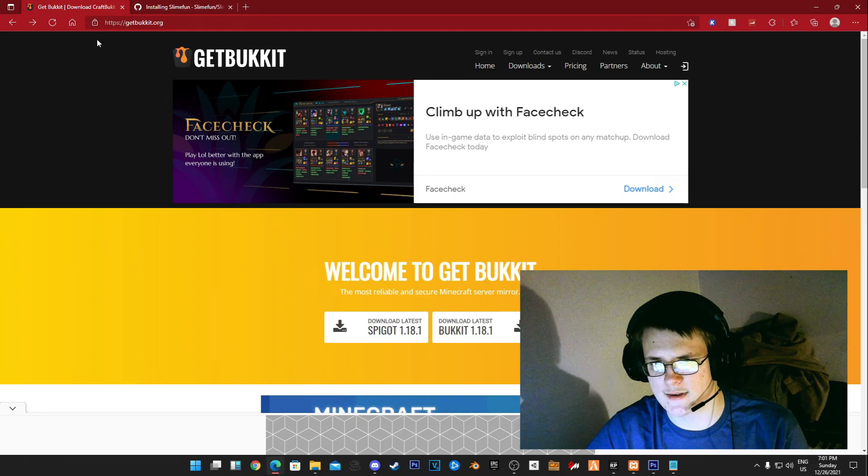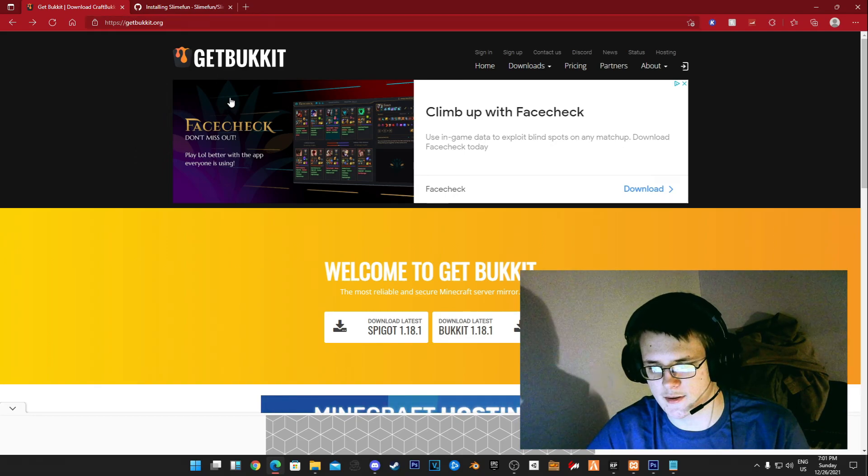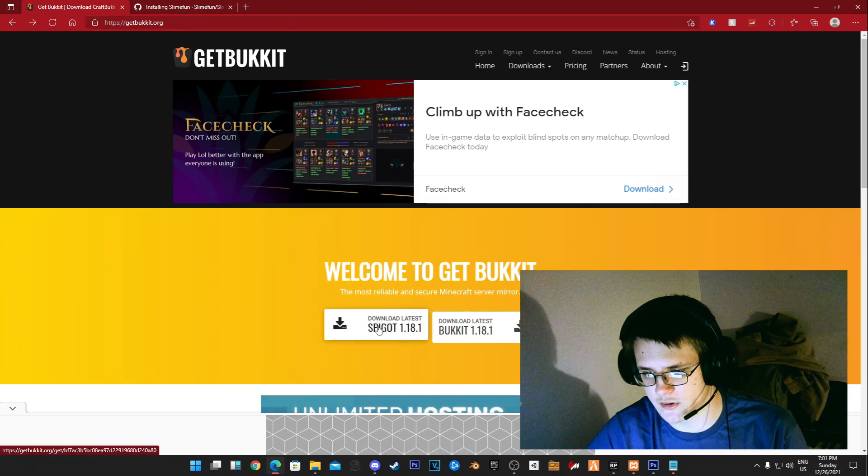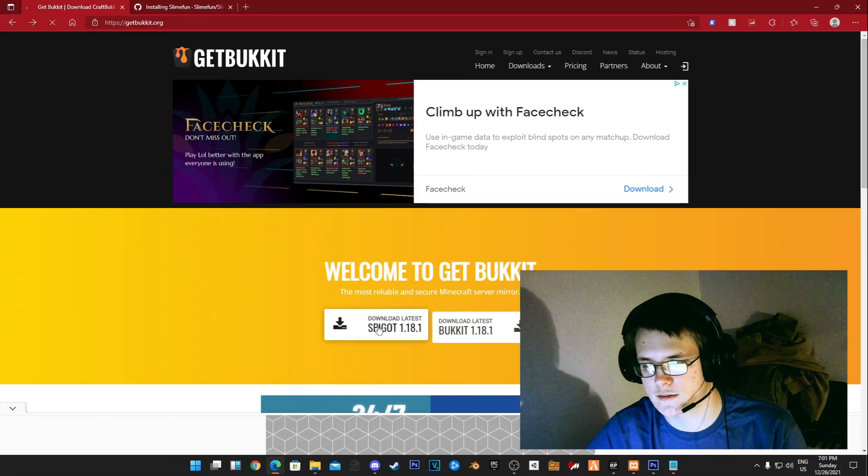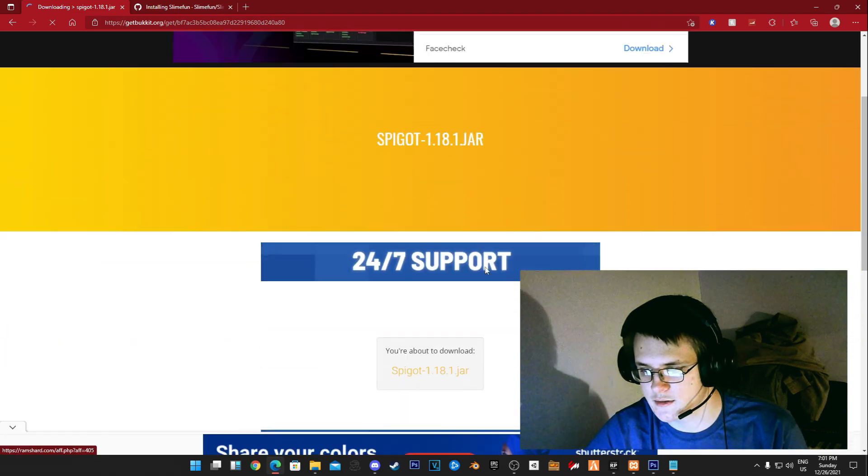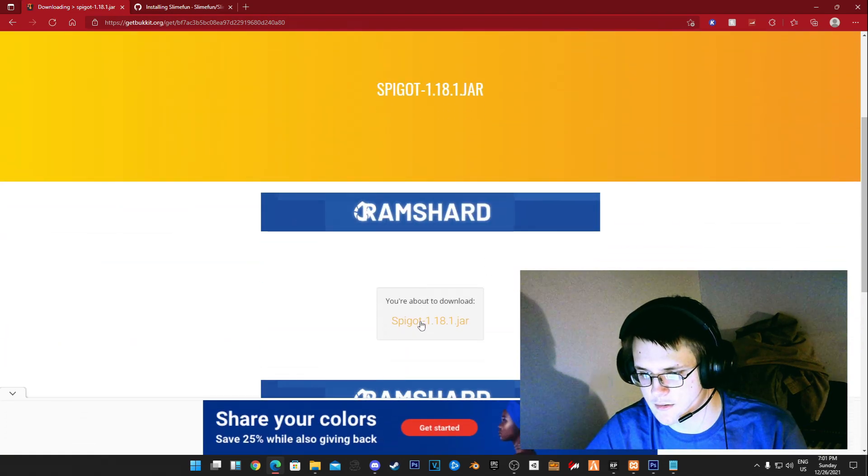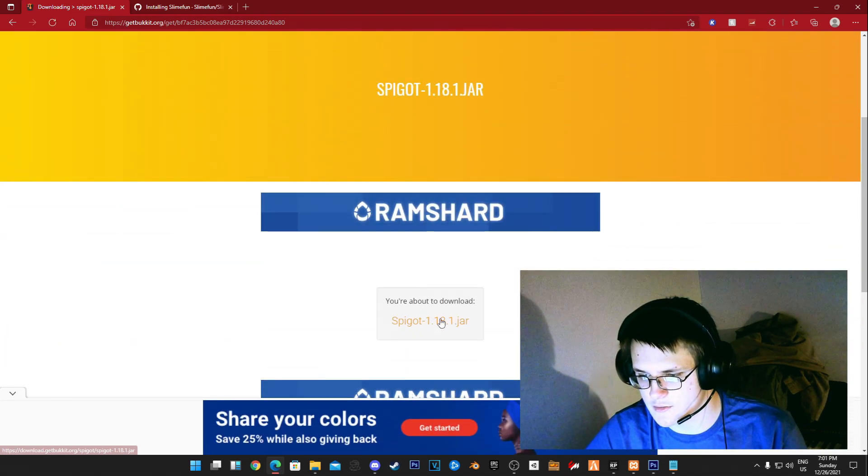Hi guys and welcome back. Today I'm going to be teaching you how to set up a Slimefun server. Right here on getbucket.org you want to download a Spigot server, so go ahead and scroll down.